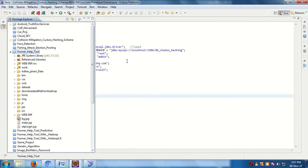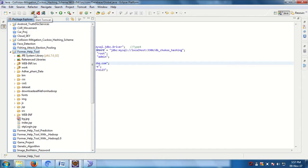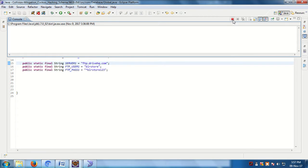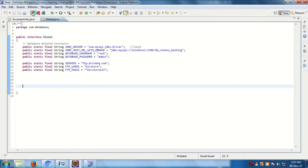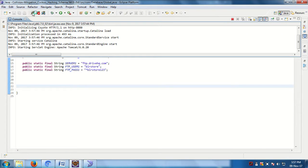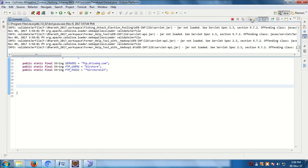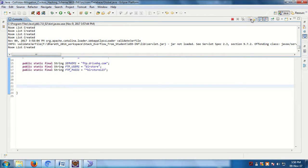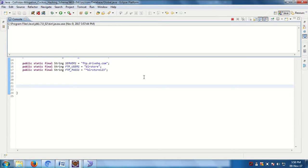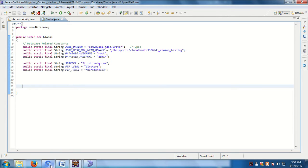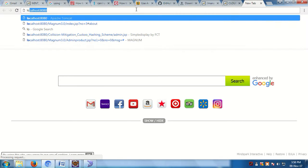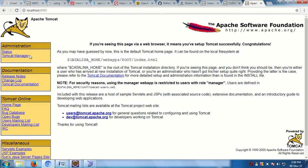By using Eclipse IDE we will run this application. Before running the application you should run the Tomcat server. After running the Tomcat server, open the browser and type localhost:8080/TomcatManager.